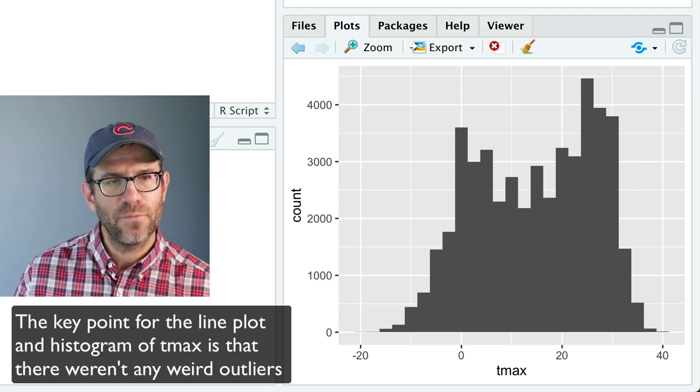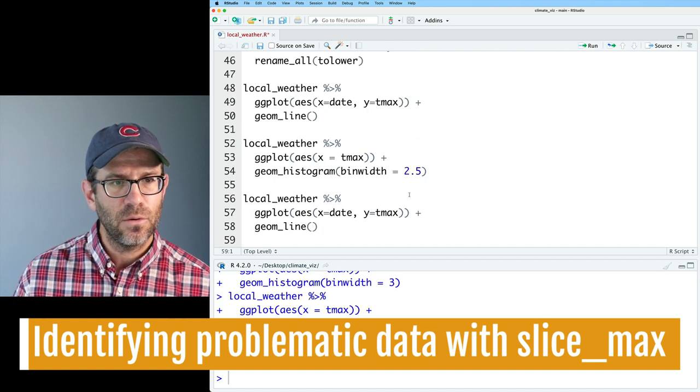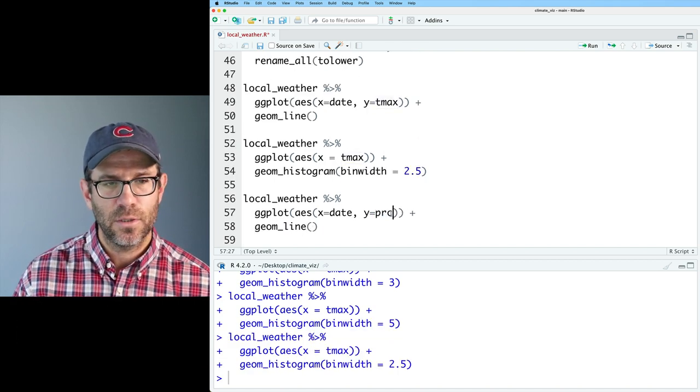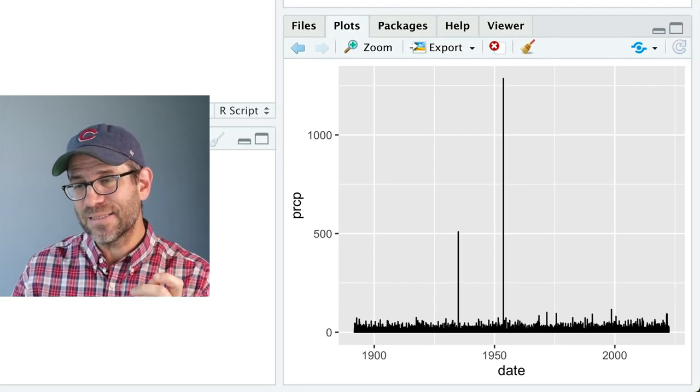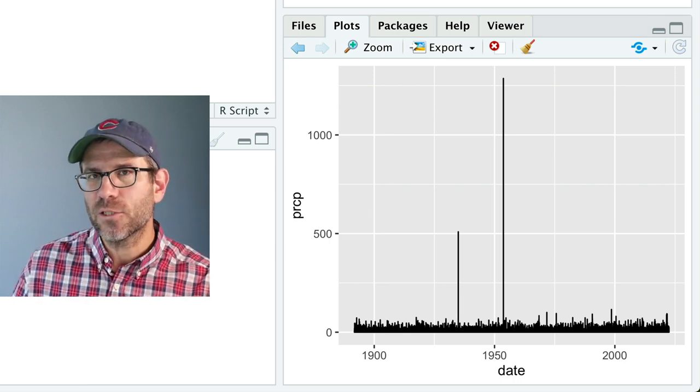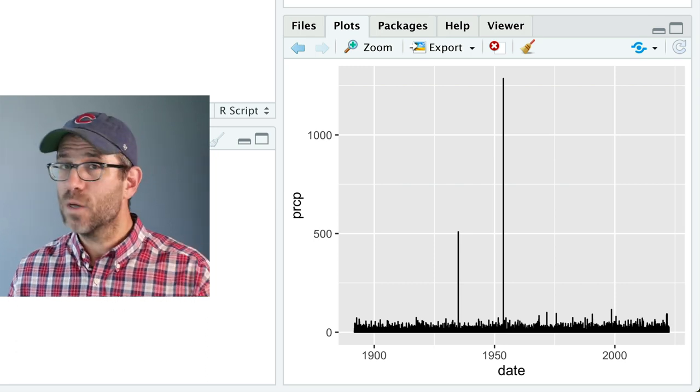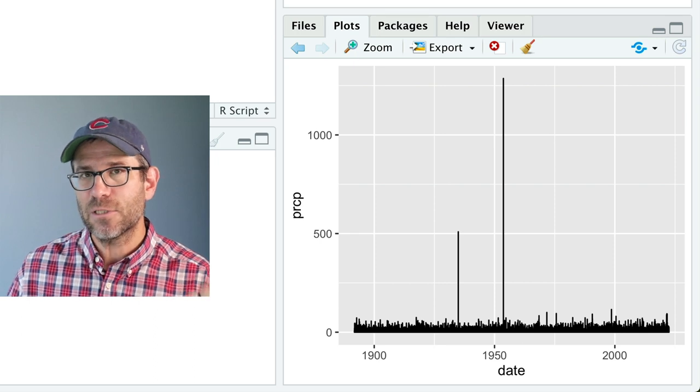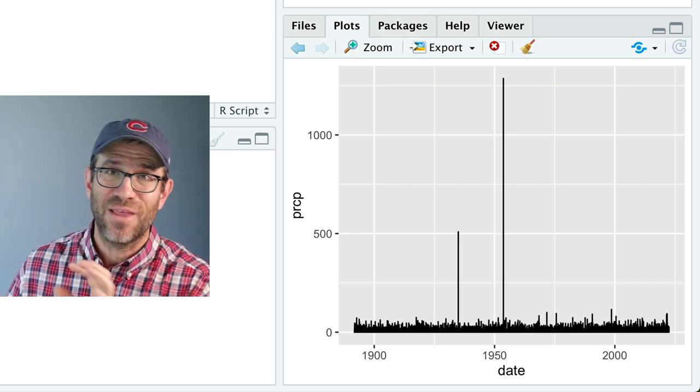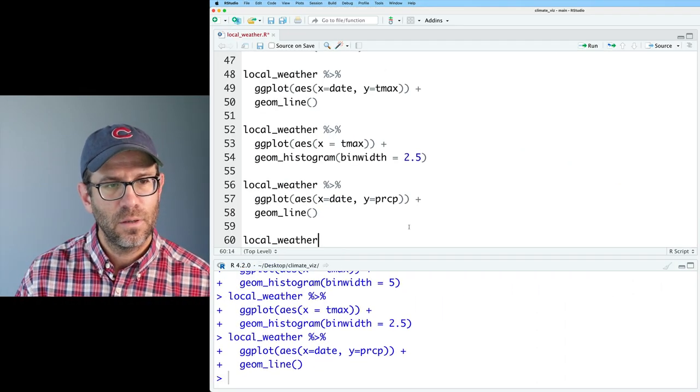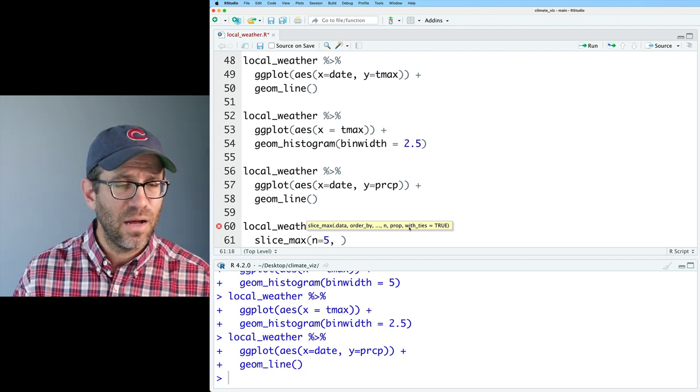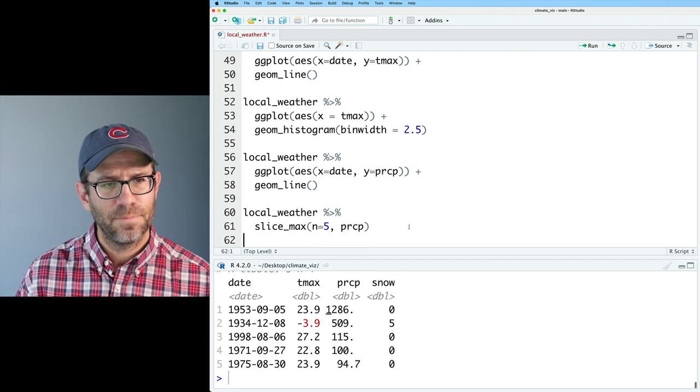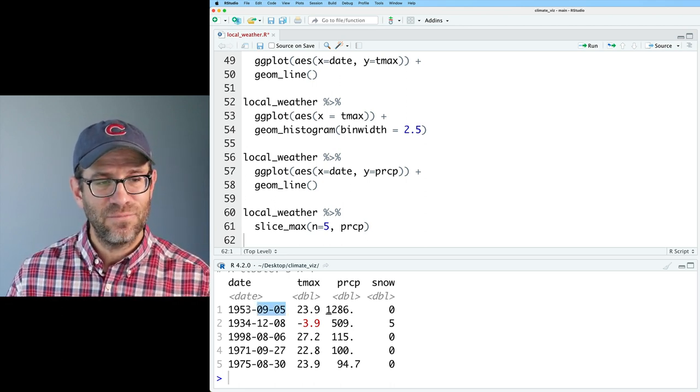So that works well for T max. Let's repeat this for our other variables. So I'll bring that down. And instead of T max, let's go ahead and do PRCP. And here with precipitation, we see that there are two dates that are much higher than all the others. I'm going to ask myself a few questions about these data points. I might say, was this monsoon season? Was there some freak storm that came through Michigan that we just don't remember? Well, I could do a Google search for the actual date. I could get that date by doing something like local weather slice max, n equals five on PRCP. We're kind of looking at the data to see if it makes sense.